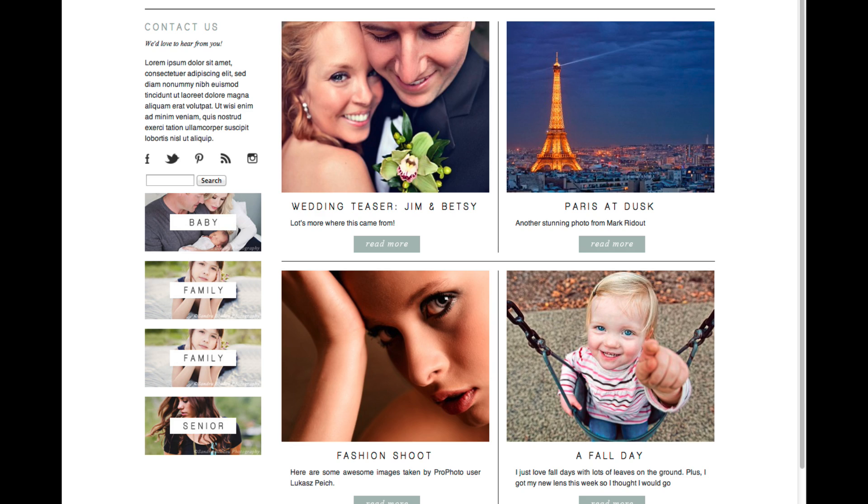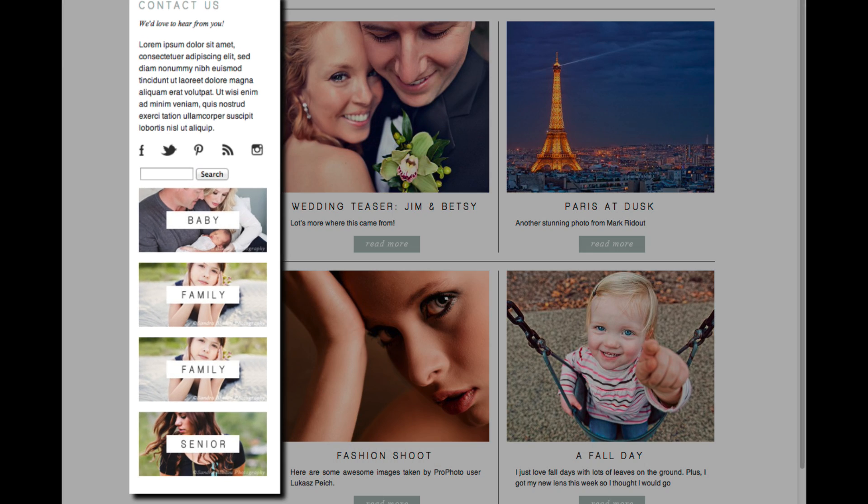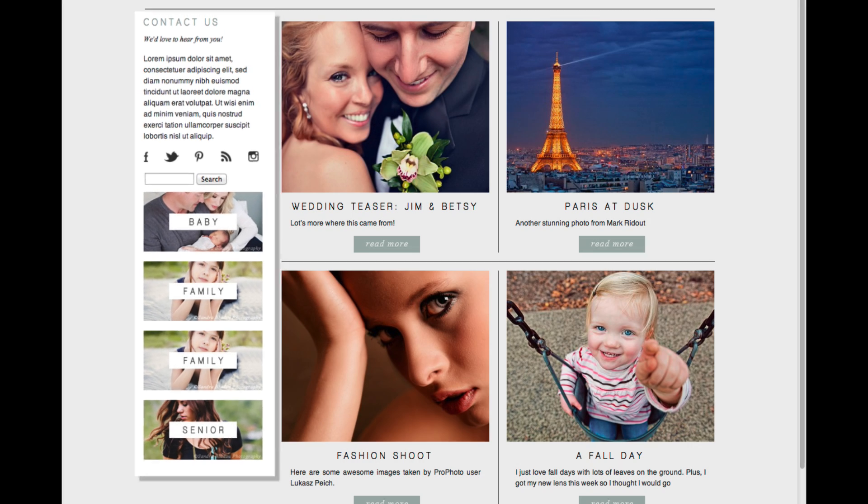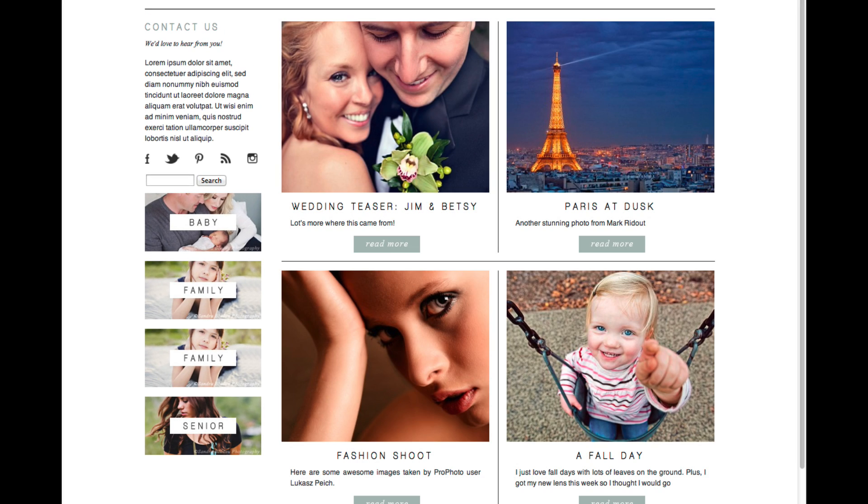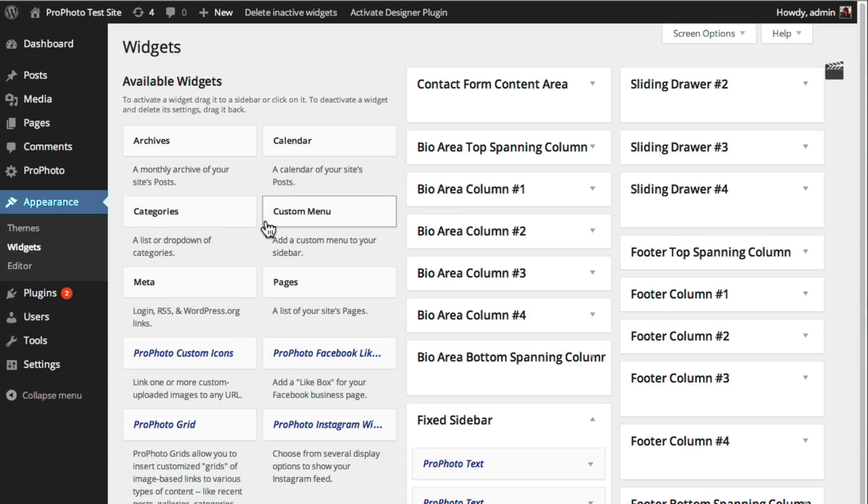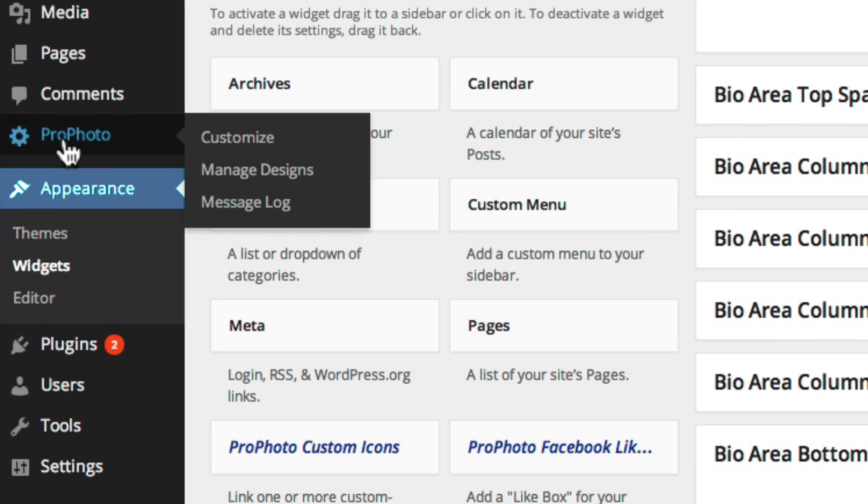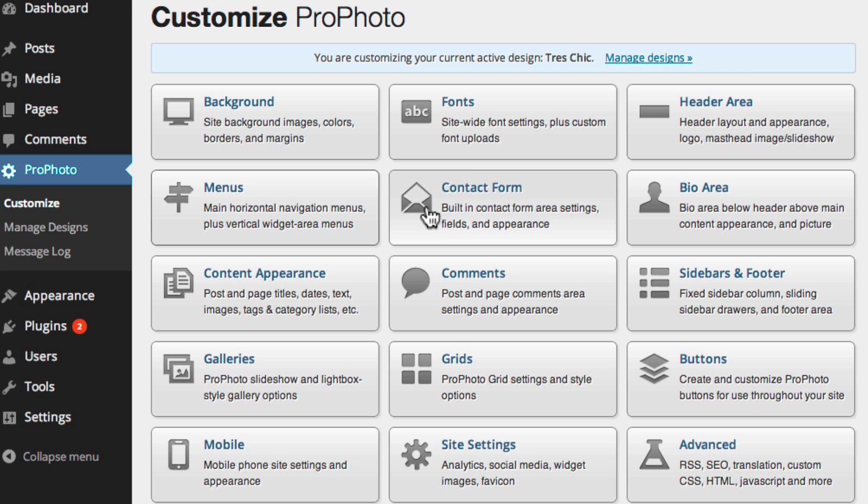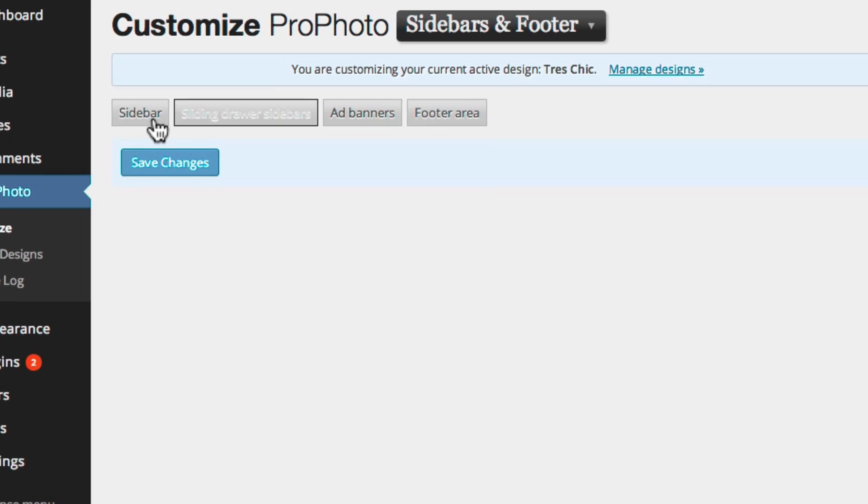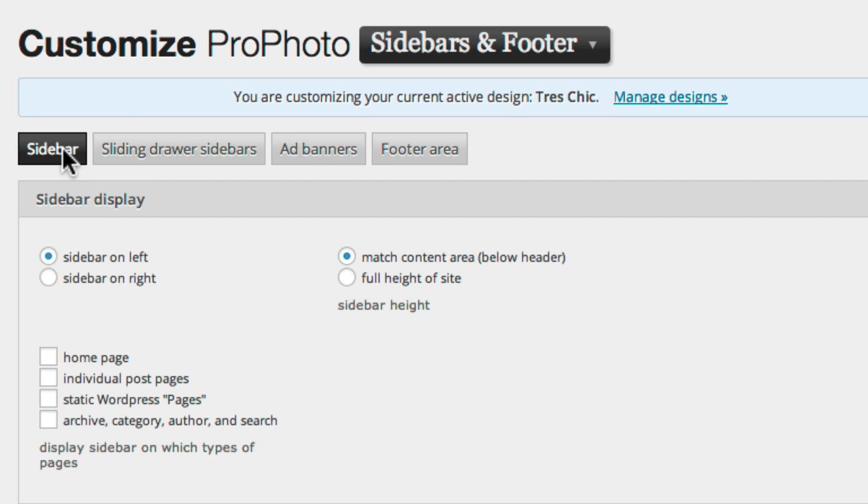For example, if you want a fixed sidebar to display on your static homepage, then you'll need to first go to Profoto, Customize, Sidebars and Footer, Fix Sidebar, and check the box to enable it on the static homepage.